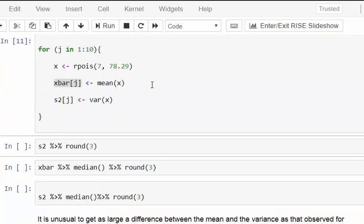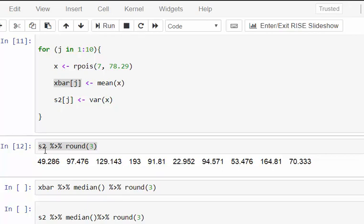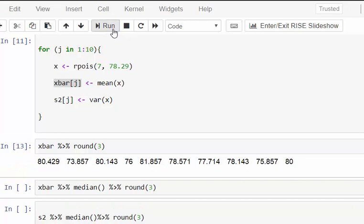Let's look at our outputs. First, the variances - those are the variances of the 10 samples, combined into a single object. The means from the 10 samples are 80.429, 73.857, and so on. You'll notice they're all fairly close to 78.29, whereas the variances are a bit more spread out. But that's going to happen.